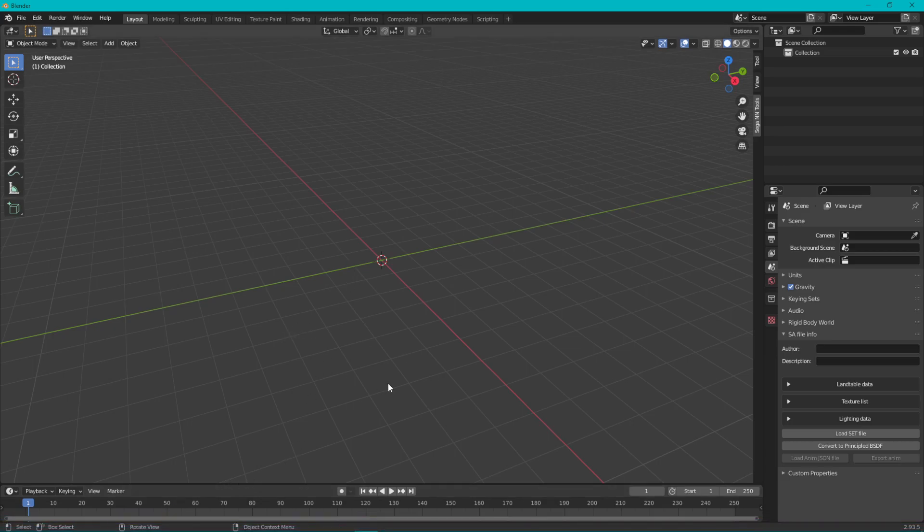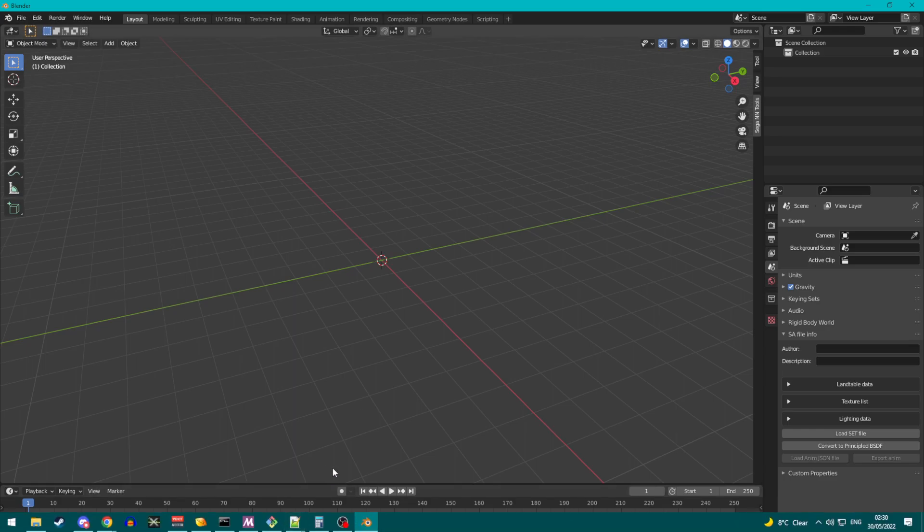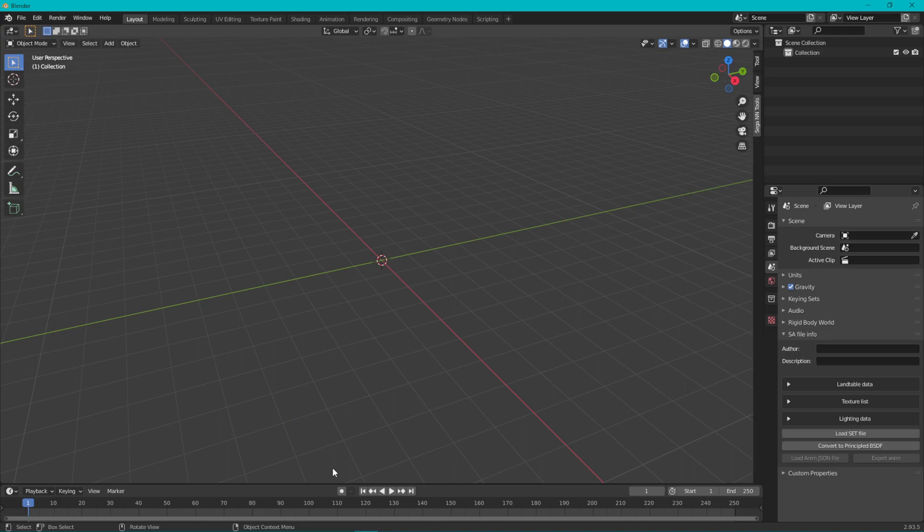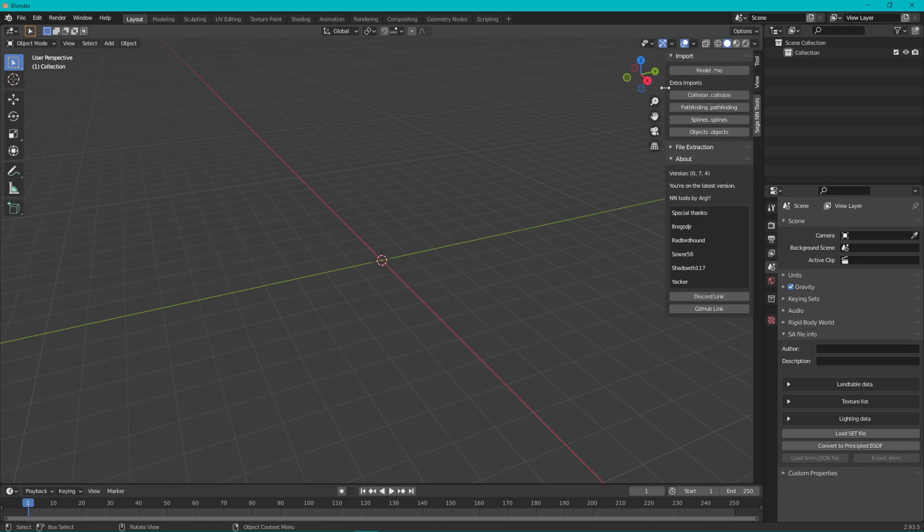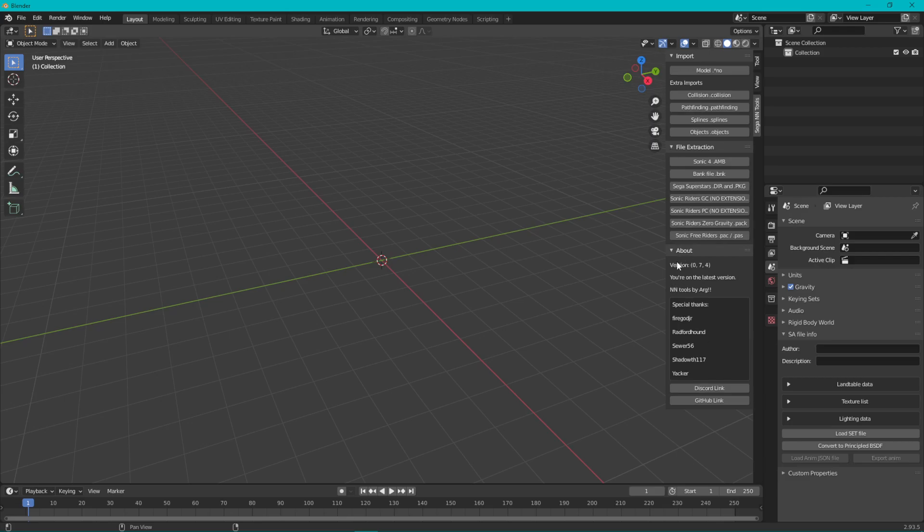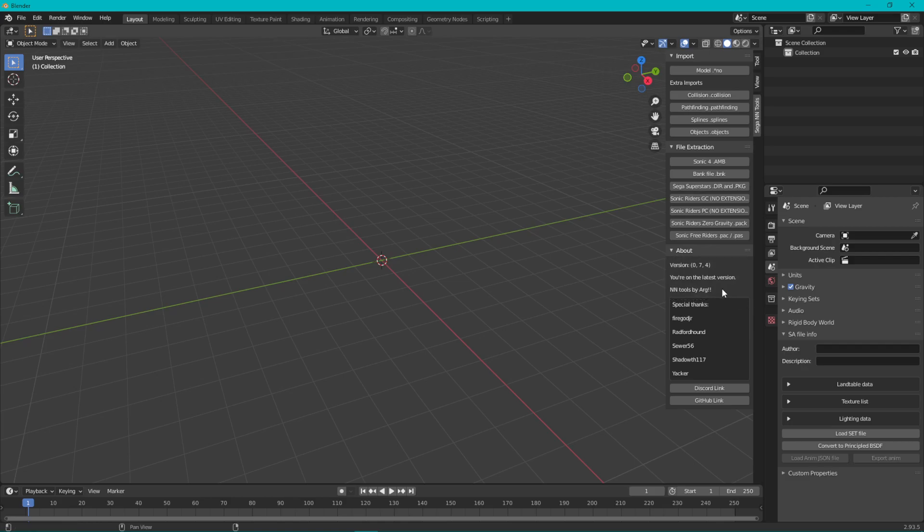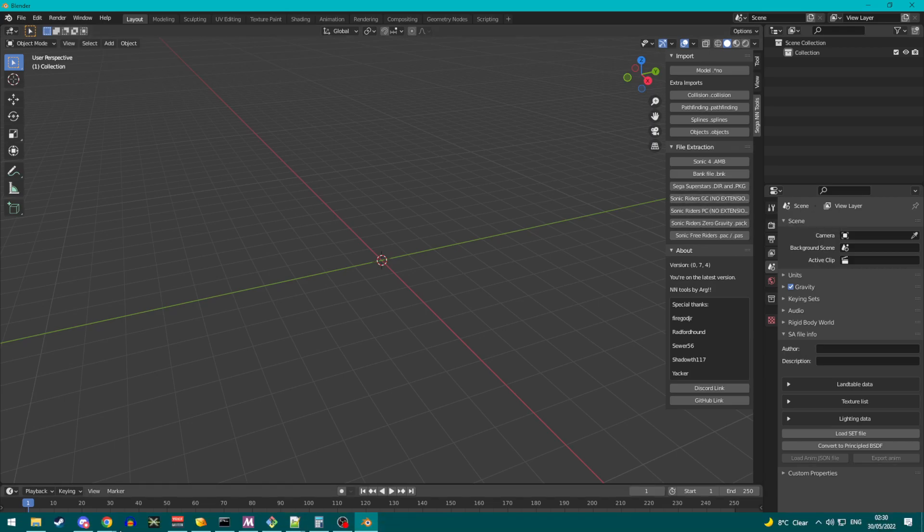Now we've done that and we have all the tools set up for importing models into Blender, we need to actually acquire the models themselves. This is a relatively simple process. It will involve the command line if you're doing this from GameCube. If you click on Sega NN Tools here on the tab, you click on File Extraction. There's also a little thing here that tells you what version you're on. We are going for Sonic Riders GC here, but first we need to acquire those files.